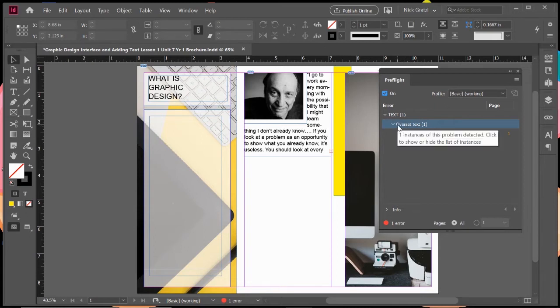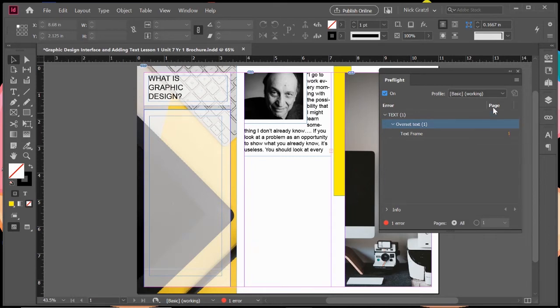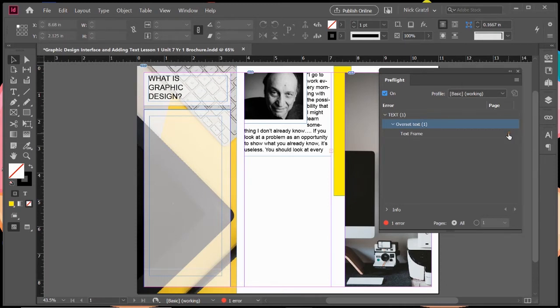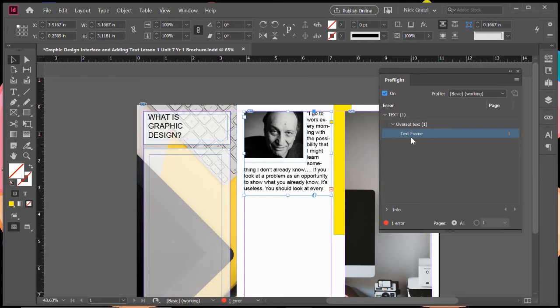If I double-click on it, it says text frame on page one. What's nice is it tells you what page number this is located on. As I hover over it, it changes to a hand. If I click on that, it actually will take you and jump you to that error. This is really cool when you have a lot of pages and a lot of information.